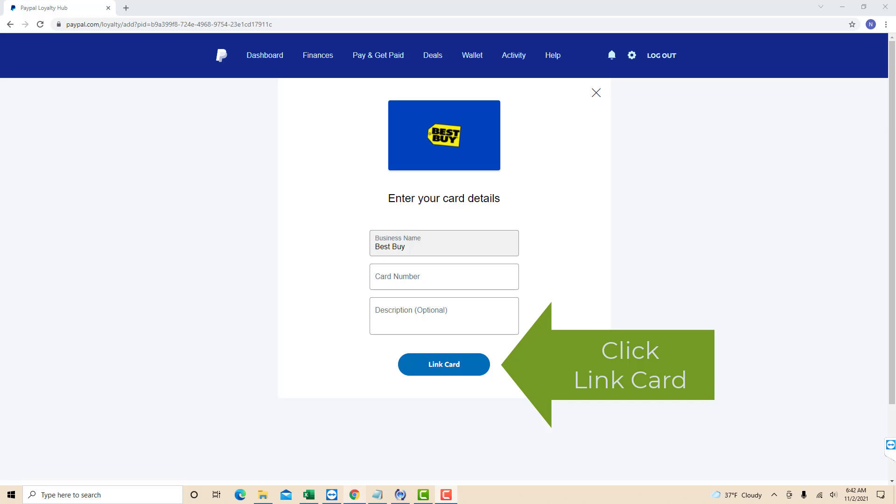After entering the card details, click on Link Card. That's how you add loyalty cards to PayPal.